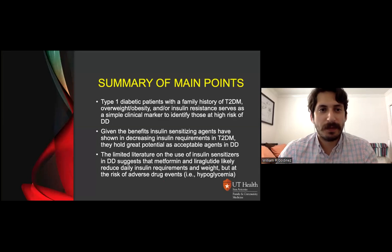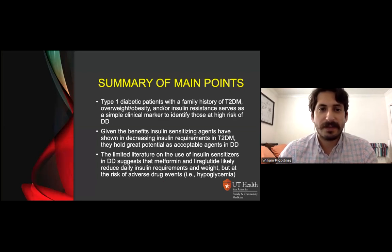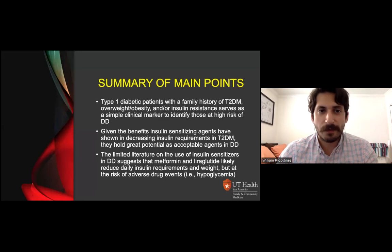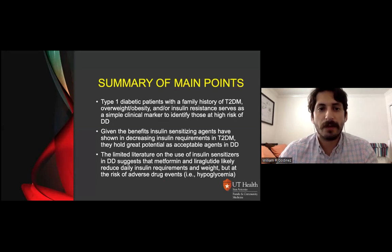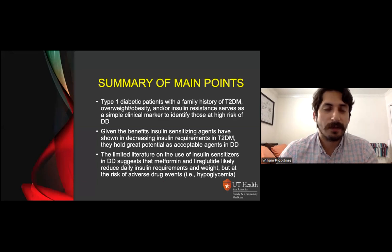In summary: in type 1 patients, family history of type 2, overweight and obesity, and insulin resistance serve as clinical markers to identify those at high risk of double diabetes. Given the benefits of insulin-sensitizing agents shown in decreasing insulin requirements in type 2, they hold potential as acceptable agents in double diabetes. The limited literature on insulin sensitizers in double diabetes suggests metformin and liraglutide — or GLP-1s more broadly — may reduce total daily insulin requirements and weight, but potentially at the risk of adverse events including hypoglycemia. Safety considerations and close monitoring are essential when starting any insulin-sensitizing agent.